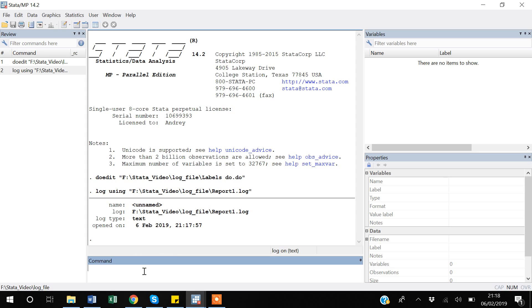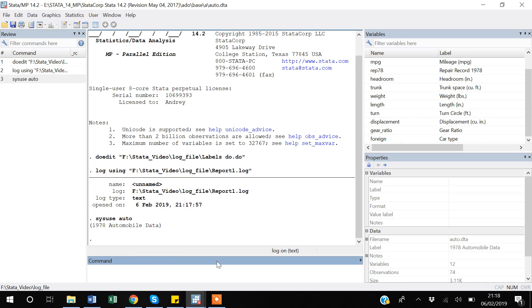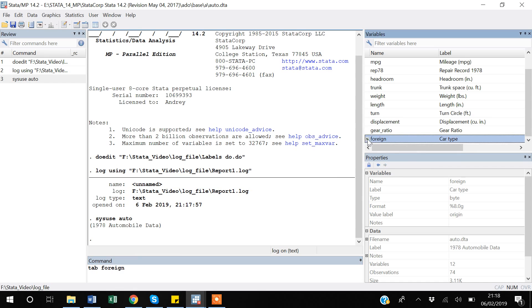Now suppose if I use the data that I have. I'll upload the sysuse auto data which comes with Stata when you install it - this is an already built-in dataset. If I upload it, then suppose I have a foreign variable here and there is a tabulation command as tab, which if you write foreign after it, this is the variable name.